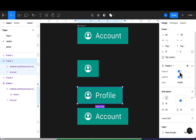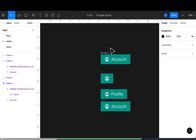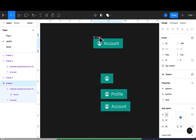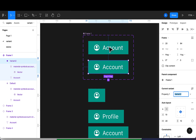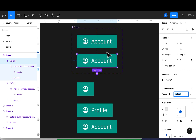Now let's look at variants. Variant comes from the word 'variation'. For example, if the user hovers over this button we might want to change the background — this is very useful for prototyping. To add a variant, I'll select the frame and click the plus sign at the top. I'll name this new variant 'hover' for when the user hovers over it.